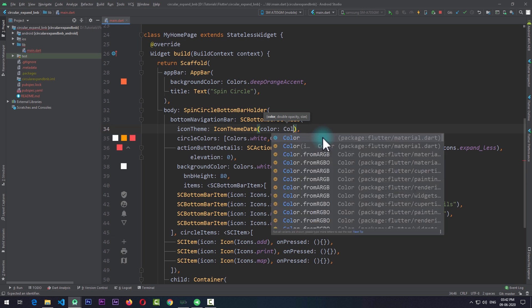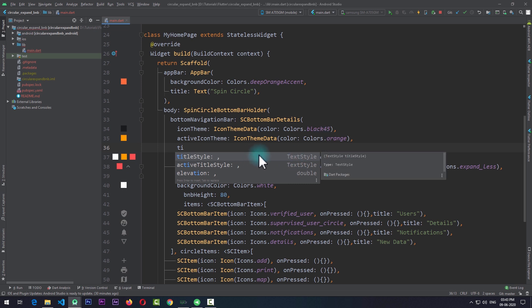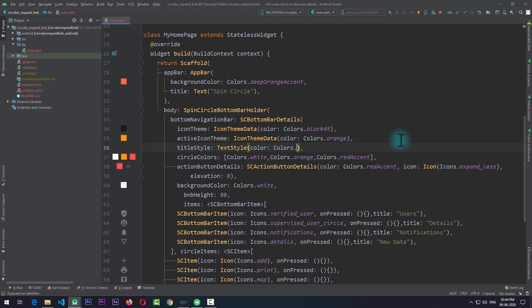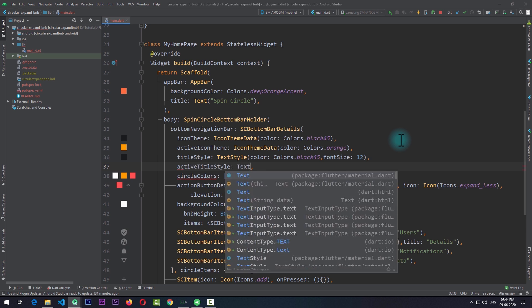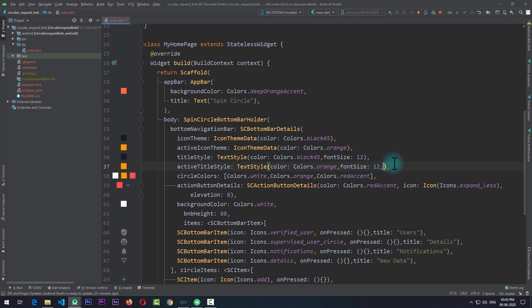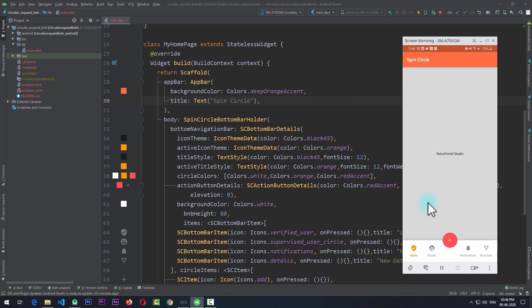I'll add iconTheme with IconThemeData and set the color to colors.black45. I'll also add activeIconTheme with IconThemeData and set the color to colors.orange. For the title I'll add the titleStyle property with a TextStyle of color colors.black45 and fontSize 12. For activeTitleStyle I'll pass a TextStyle with color colors.orange, fontSize 12, and fontWeight FontWeight.bold. Running the app you can see the selected item's icon and title are orange, while the others are black45, and they change as you select different tabs.